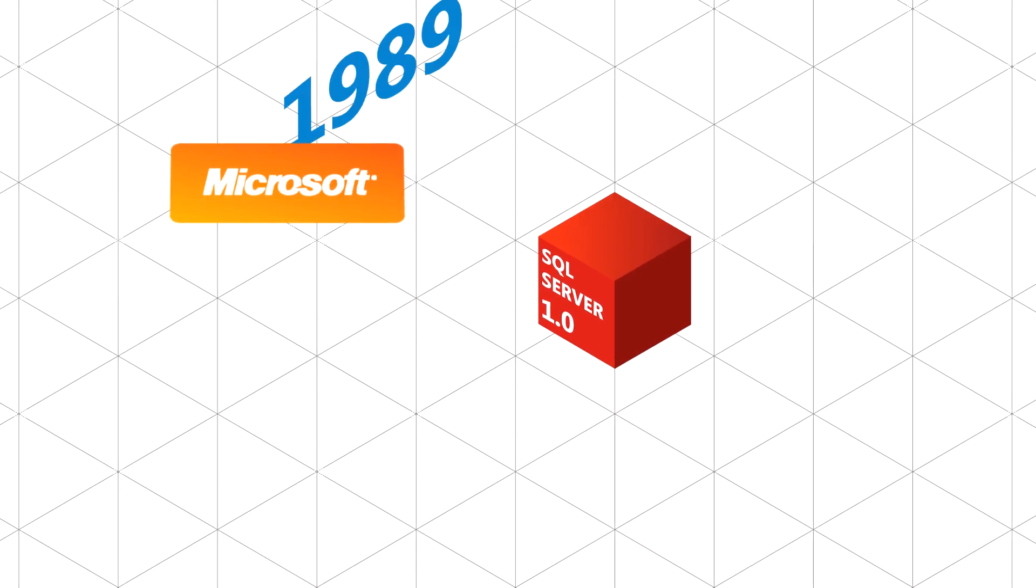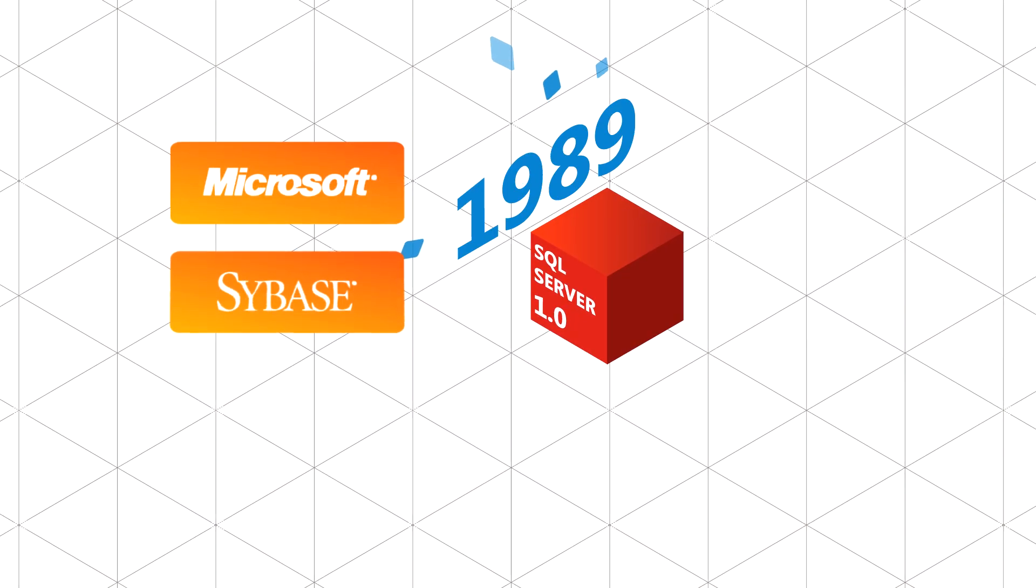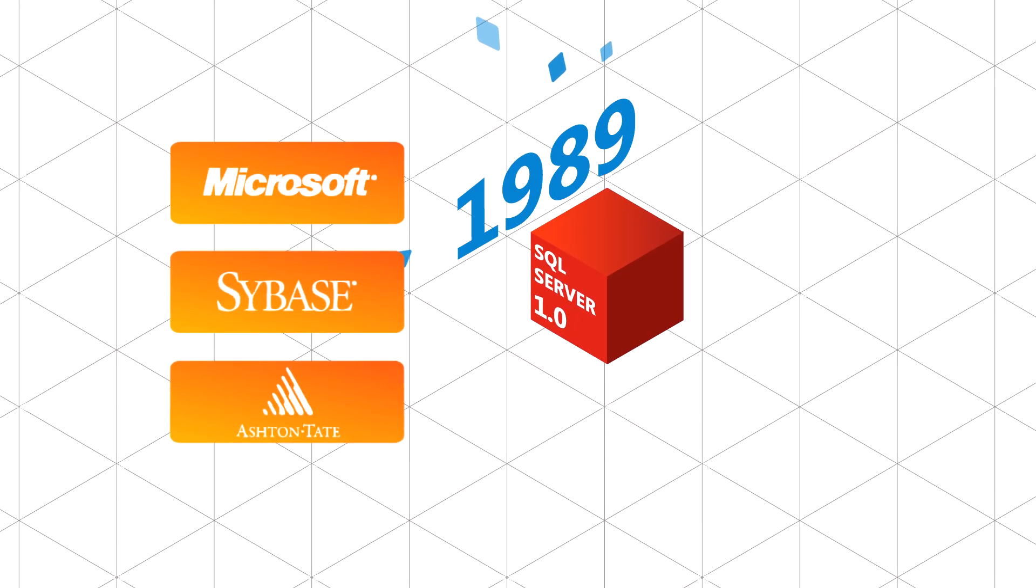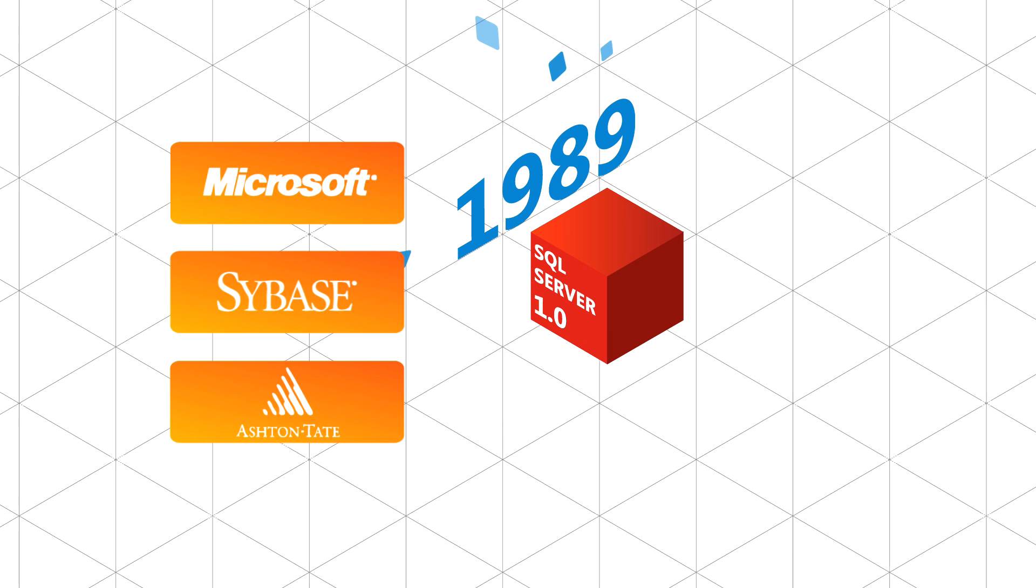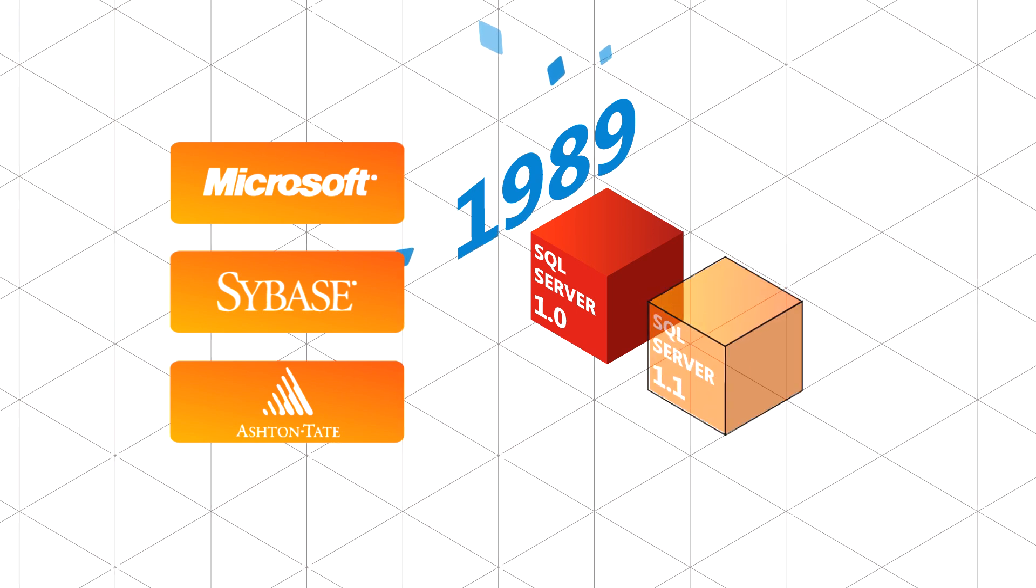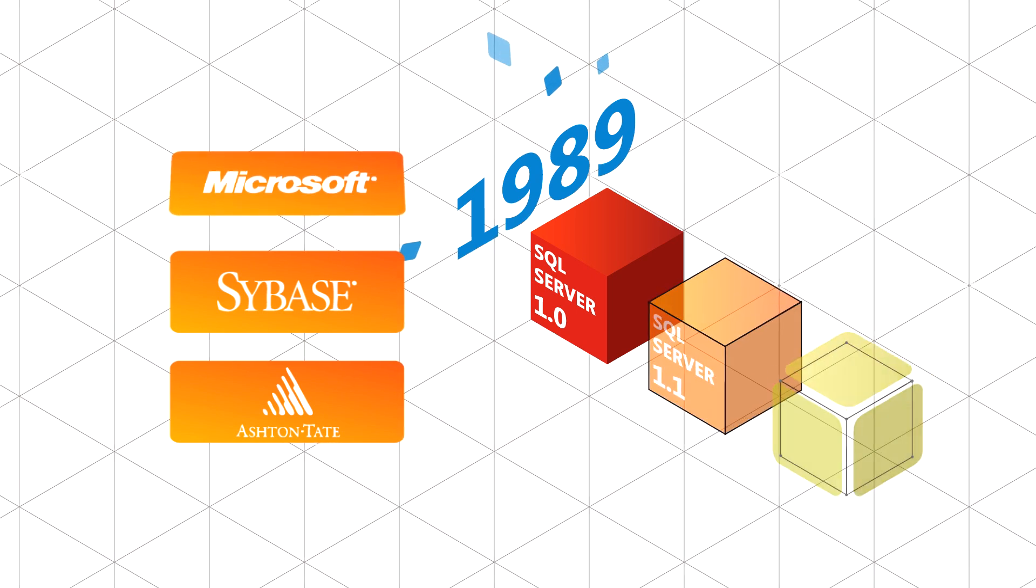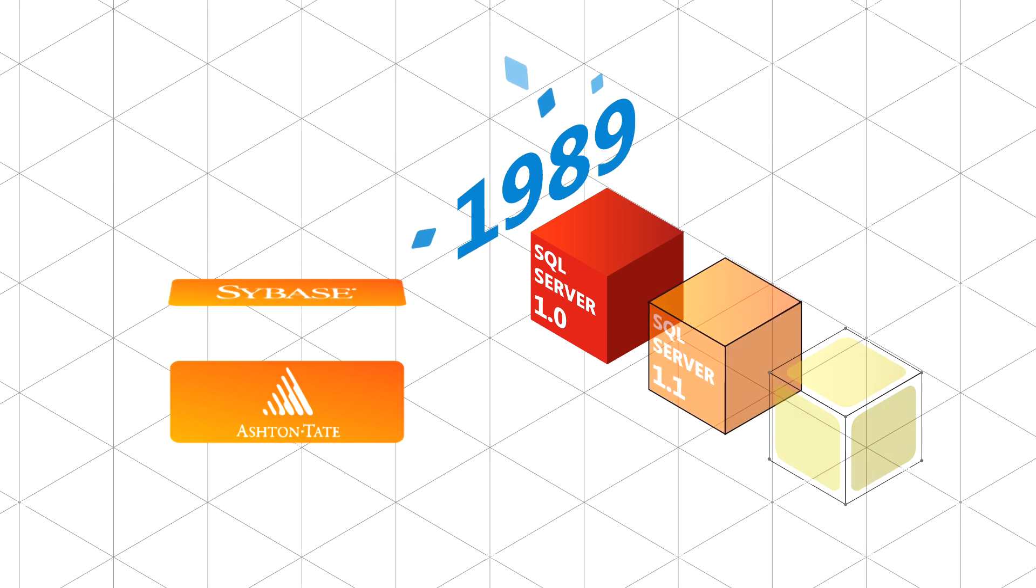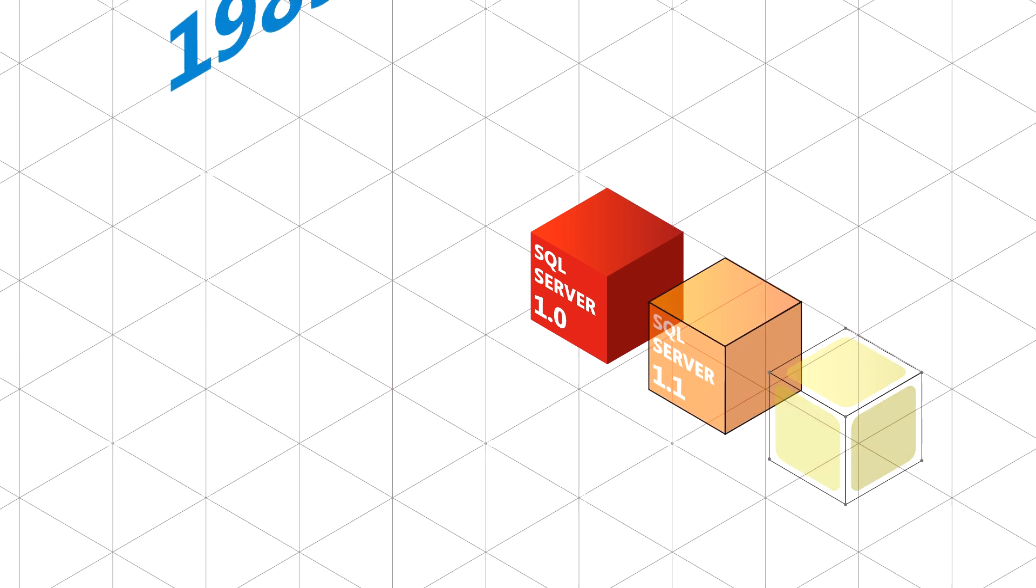Twenty-two years ago, we began a joint venture between Microsoft, Sybase, and Ashton Tate. It was a launch that would forever change the landscape of management software.